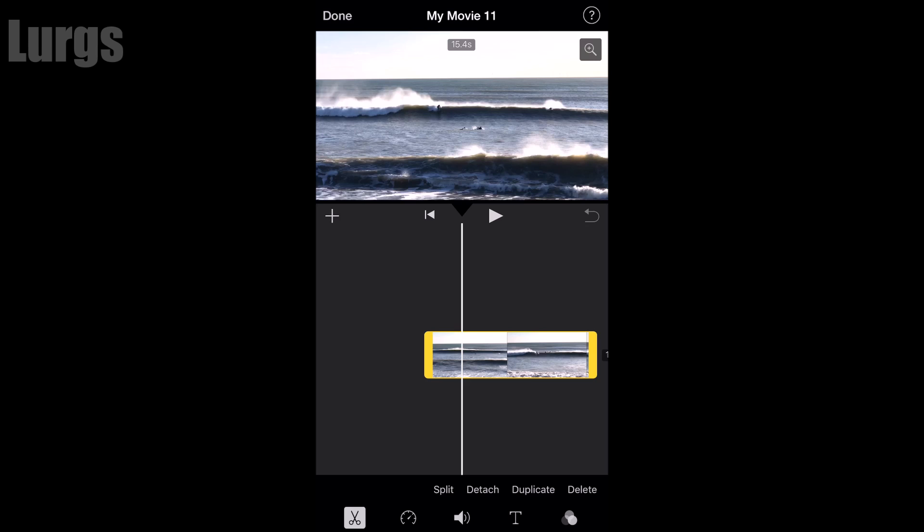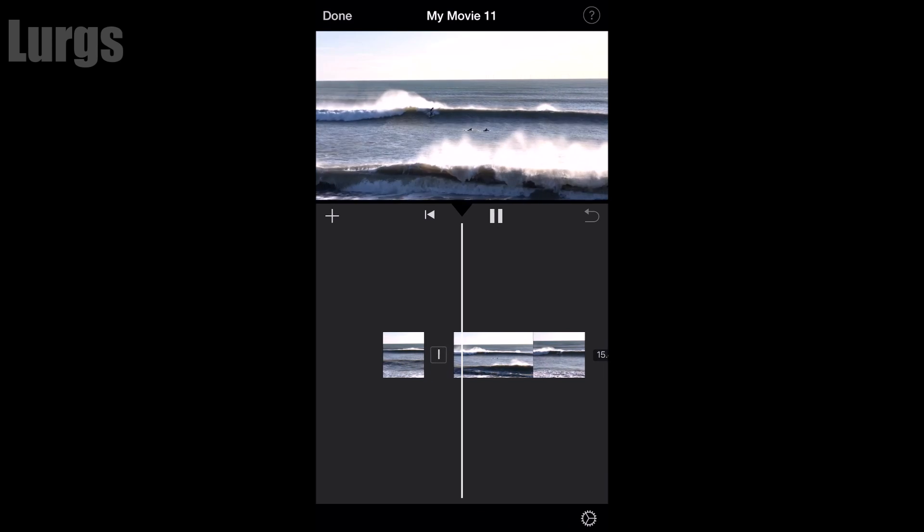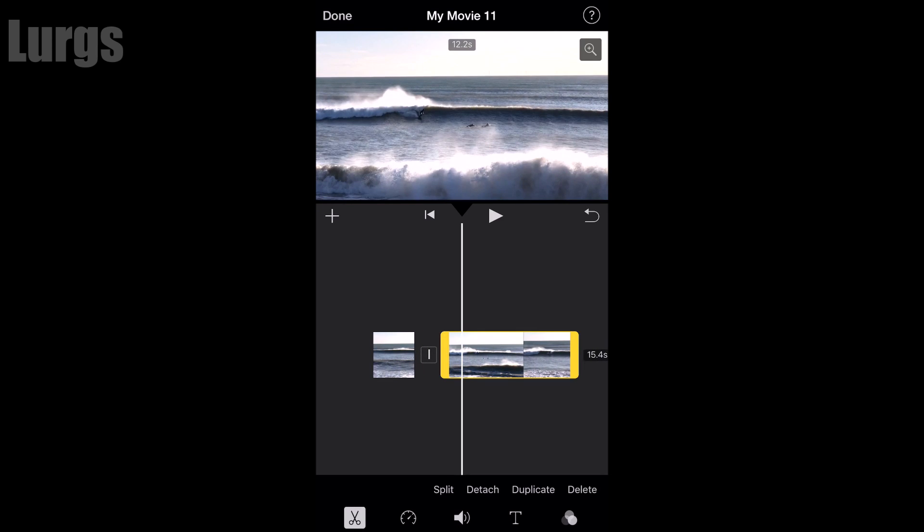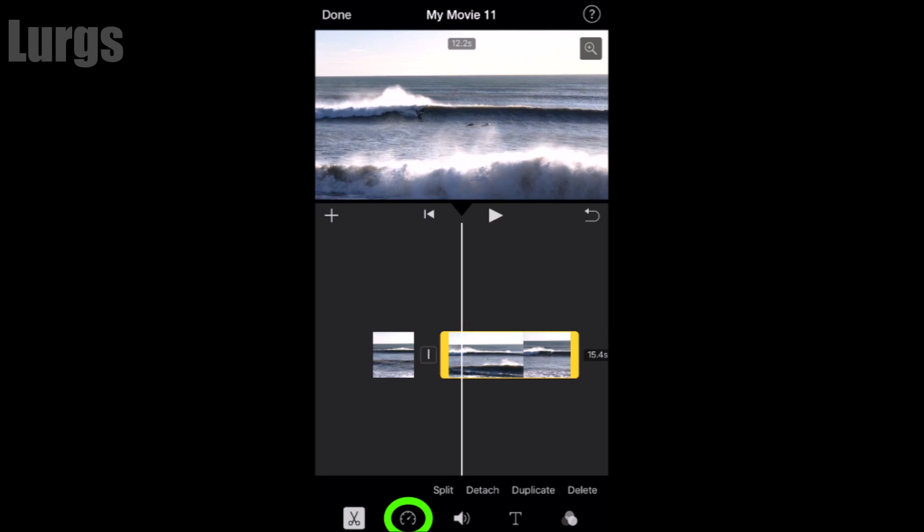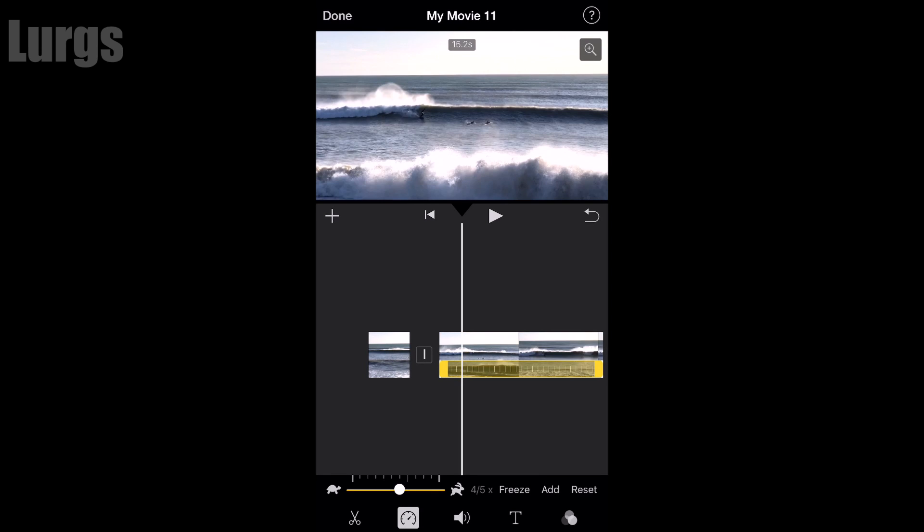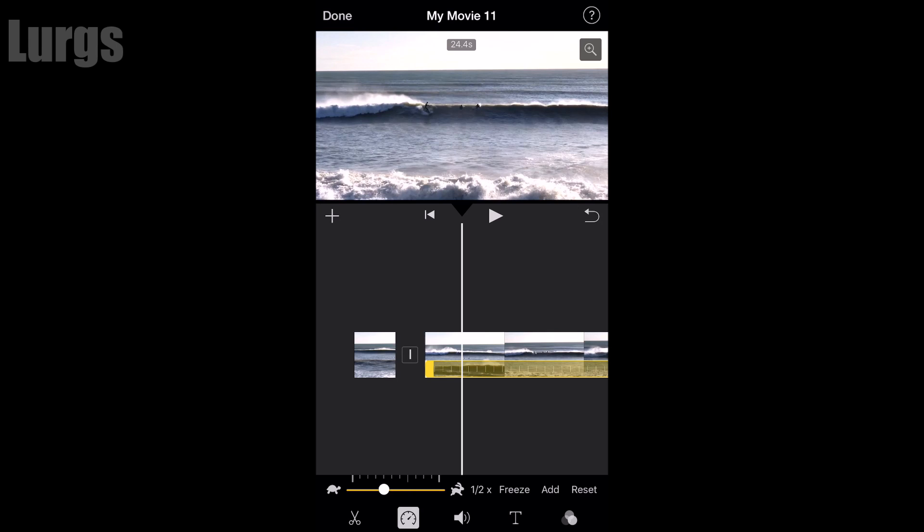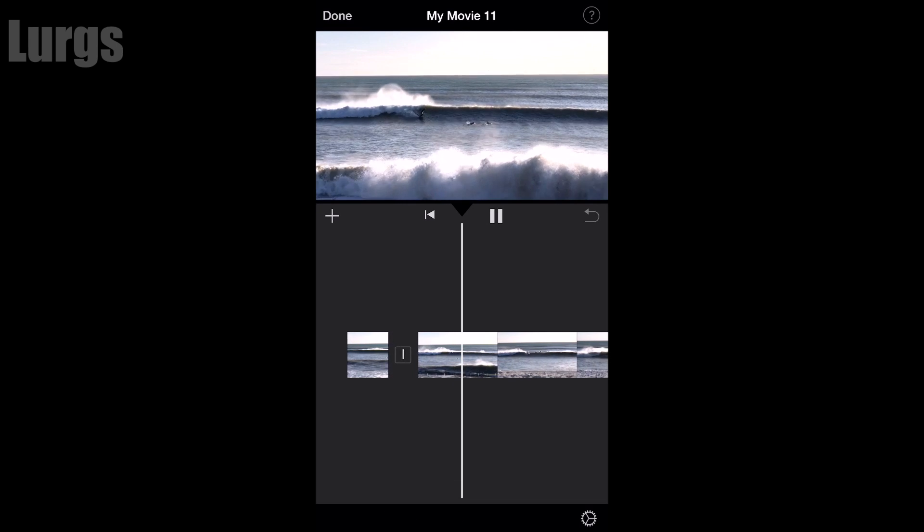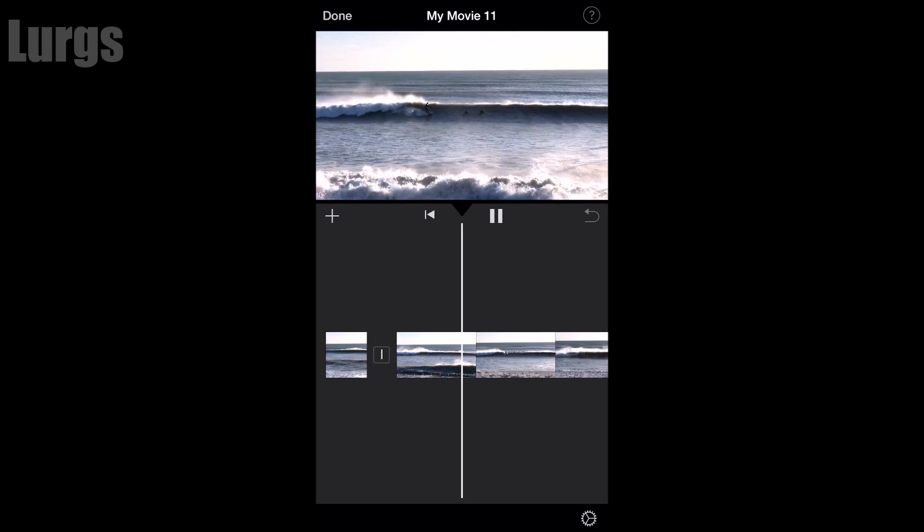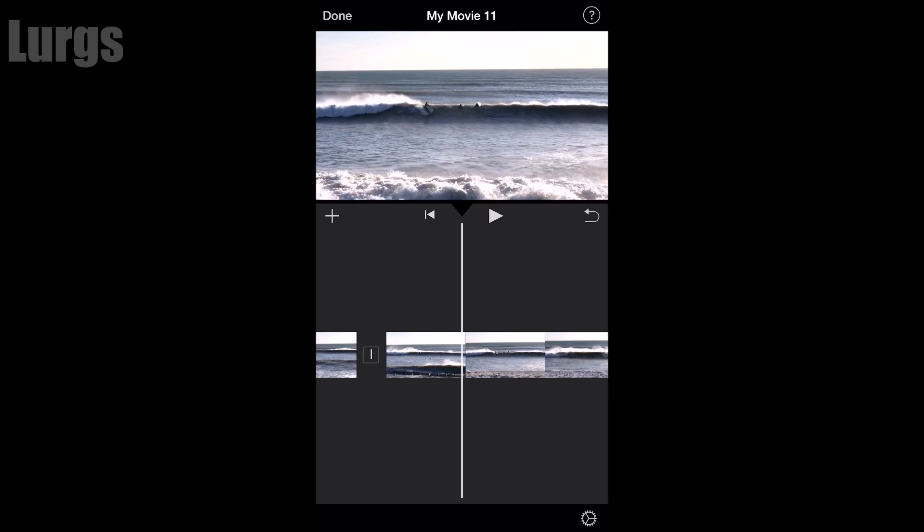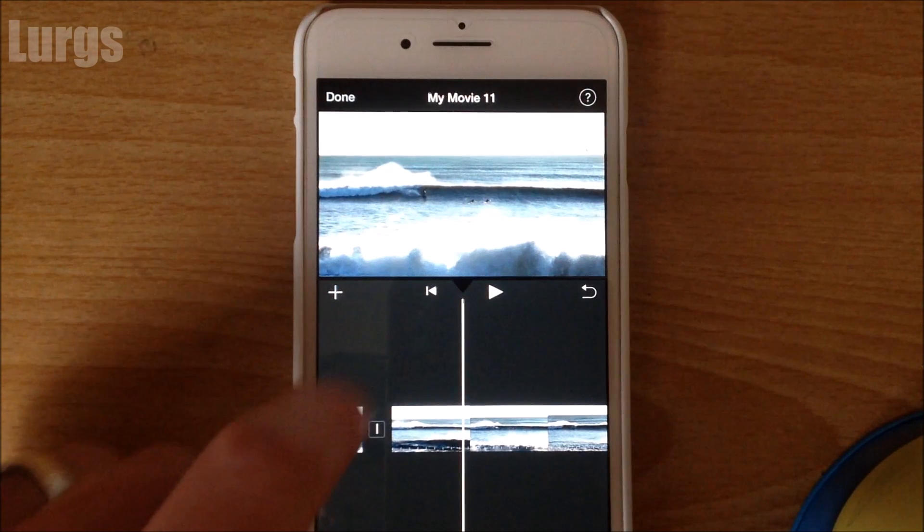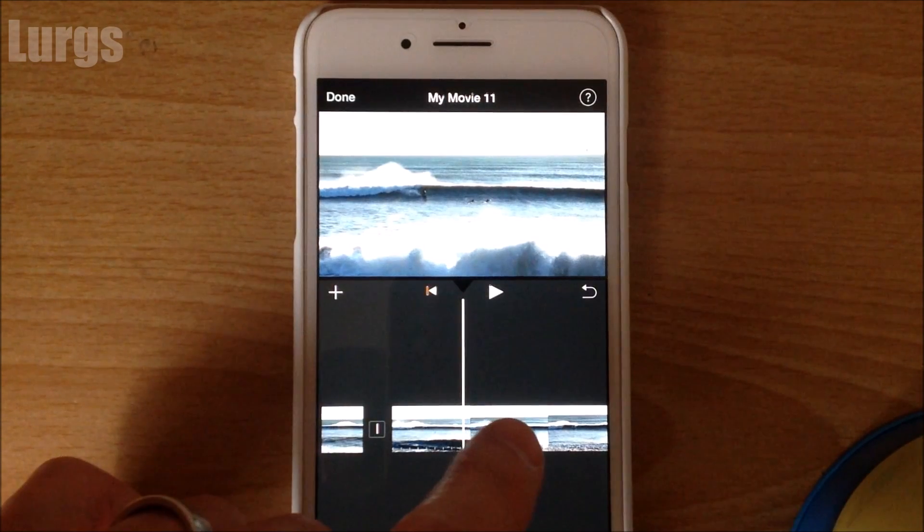I've now split this video into two clips. Now if I select the second clip and at the bottom select this stopwatch here, I can actually select the speed. So I'm going to scroll it down to half speed, 50%. Now if I press play you'll see that it's doing a nice bit of slow motion, but the footage is still quite far away so I just want to zoom in.